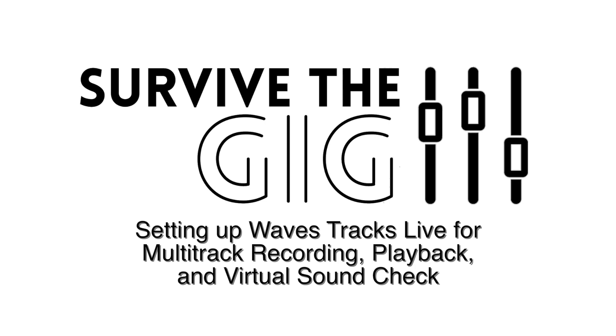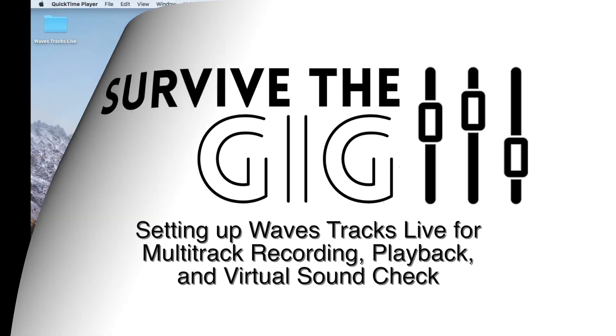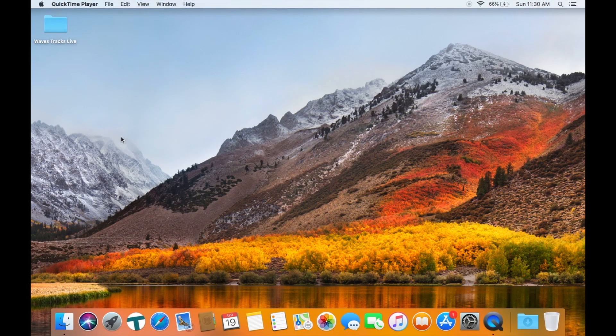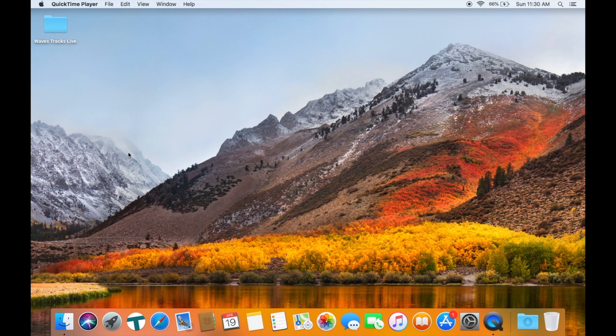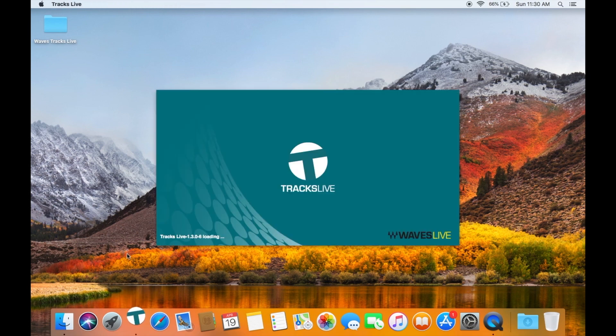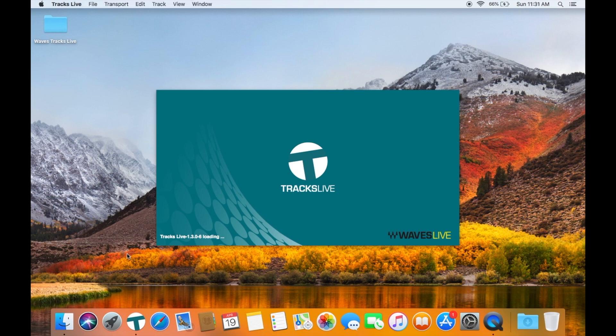Waves Tracks Live is a great free recording program for all of your multi-track and virtual soundcheck needs, so it is definitely worth the price of admission and worth checking out.